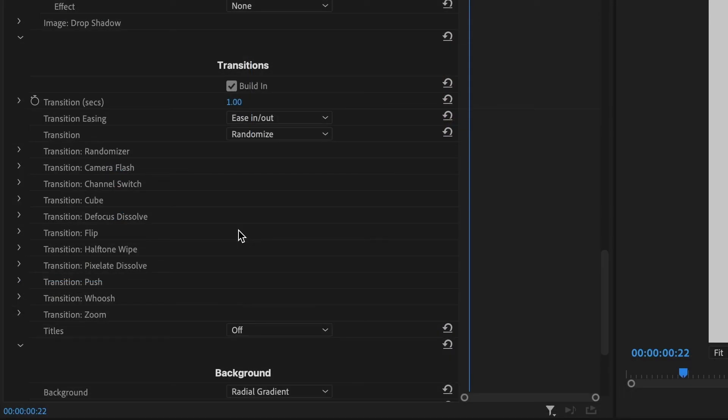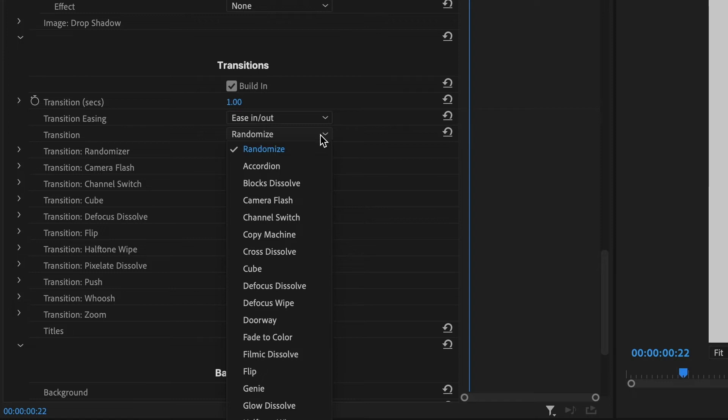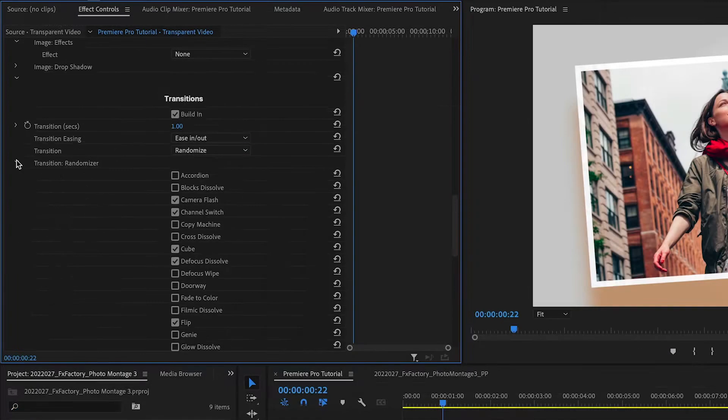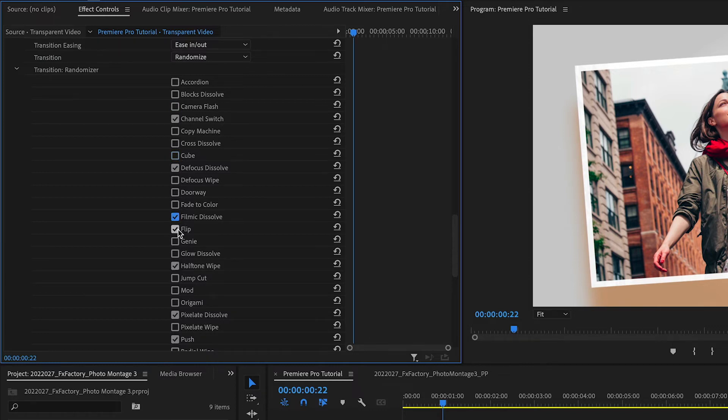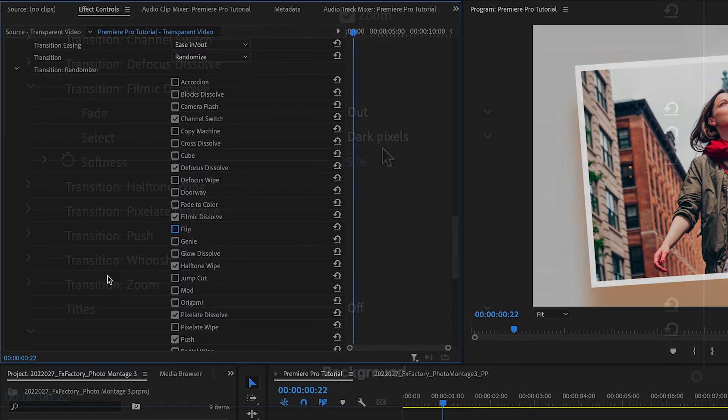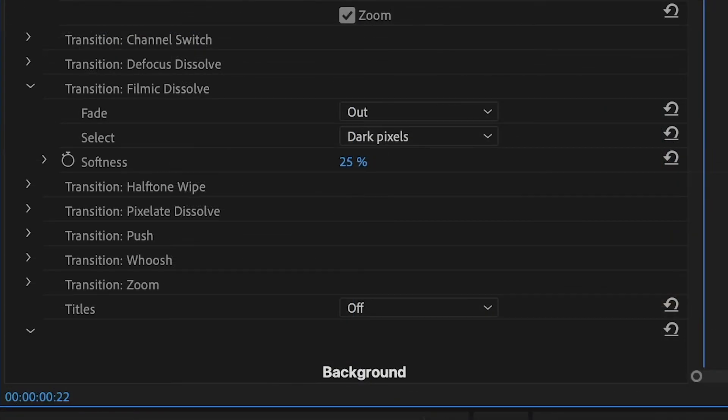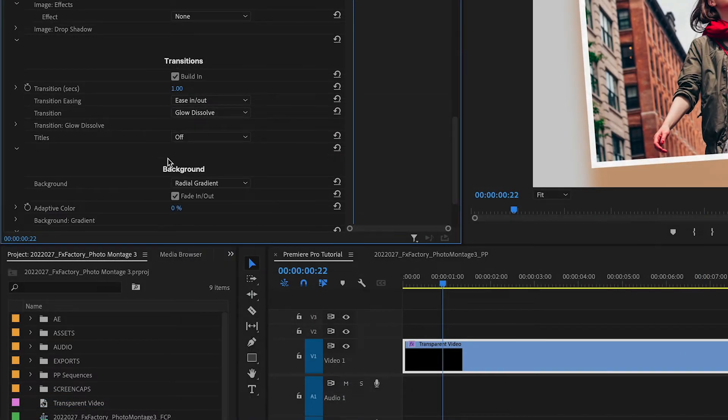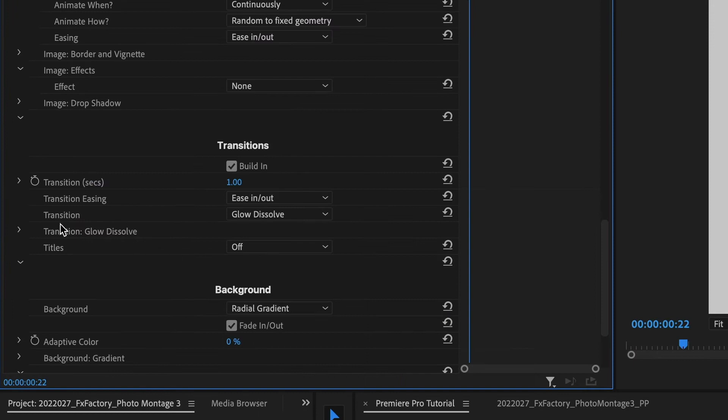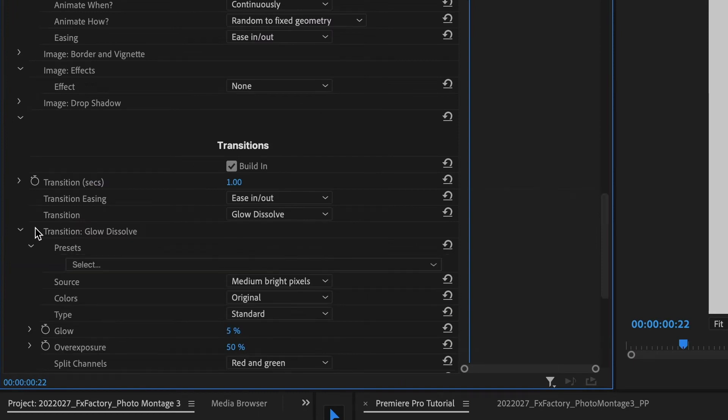The next section controls which transitions are used by the sequence. Randomize is currently chosen. The Randomizer section gives me the chance to toggle on or off different transitions included in the random selection. And below this, I can control the look of each of those transitions. If I were to choose a different category of transitions, I'd just get the parameters for that style.